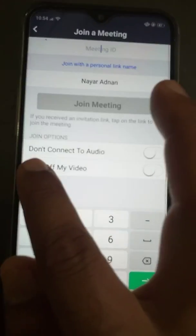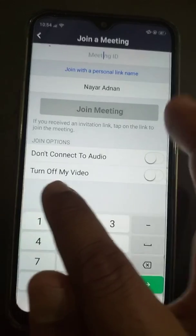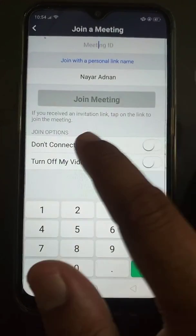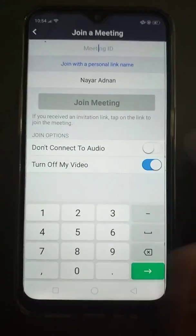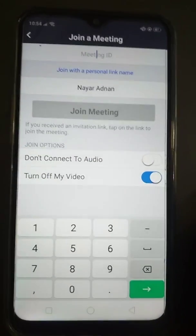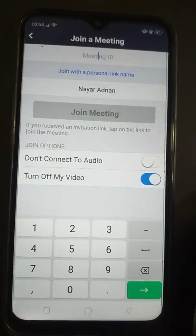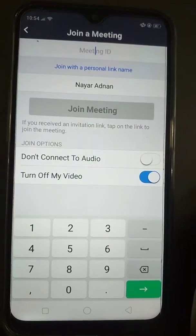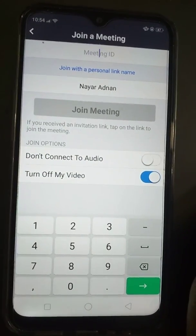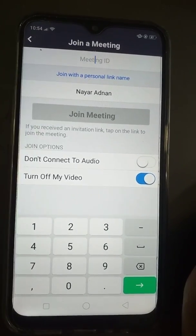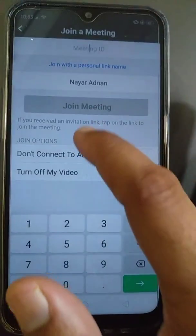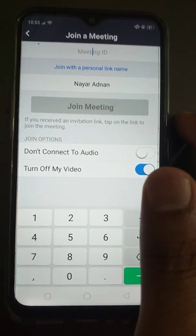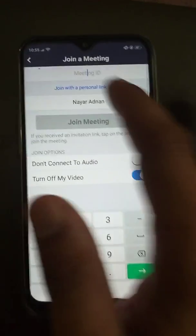Here you have two options: 'Don't connect to audio' and 'Turn off my video.' You have to turn off your video if you don't want your video shown to other people. Keep this in mind — it depends on the meeting. Don't press 'Don't connect to audio' because if you do, you will not be able to listen to my voice or anyone's voice; you will only be able to watch.